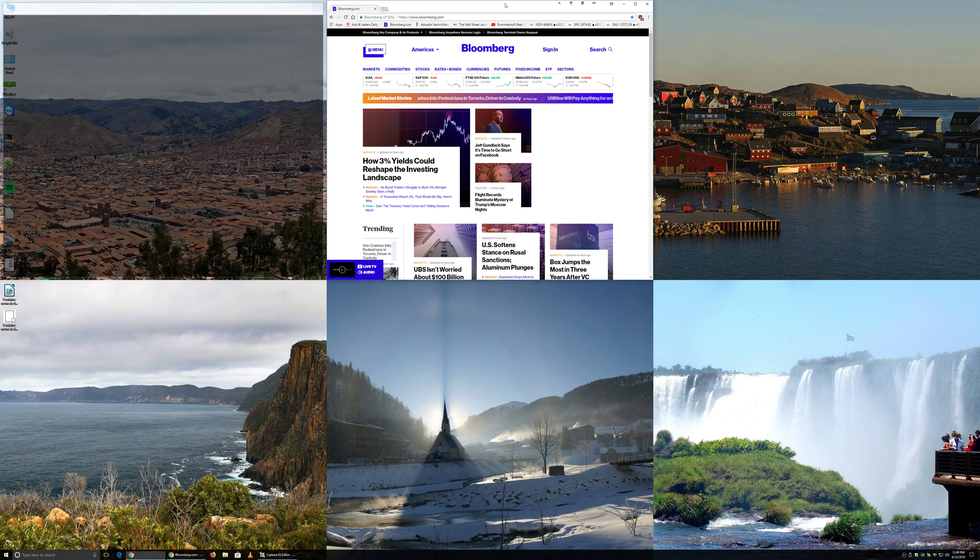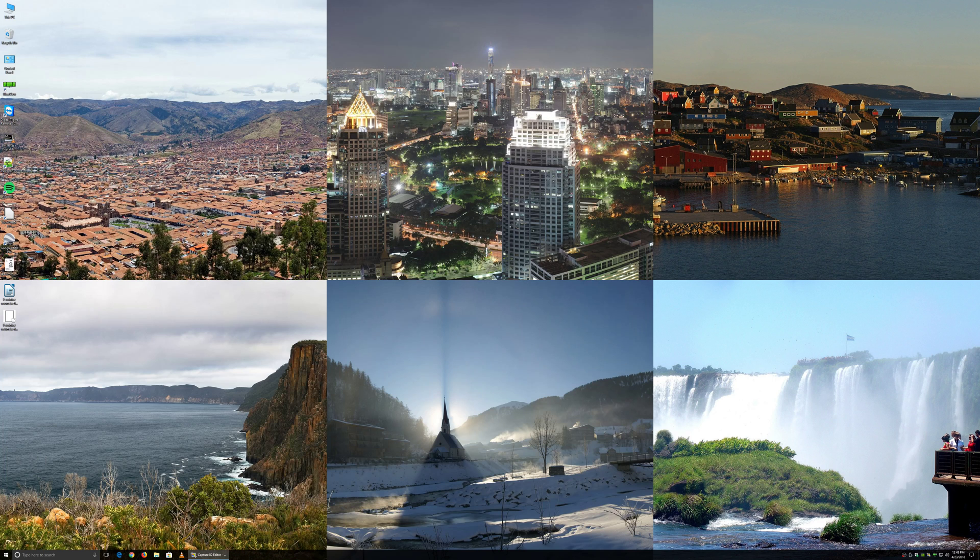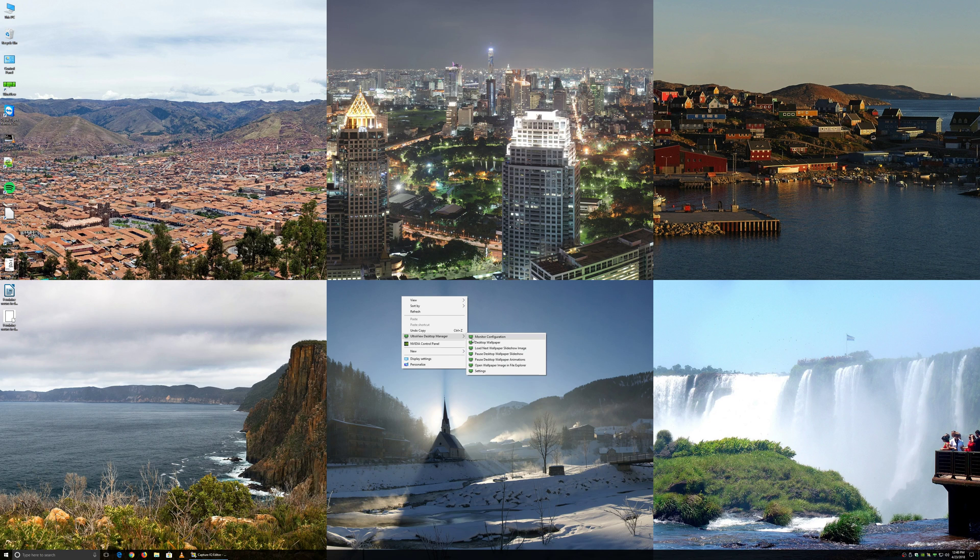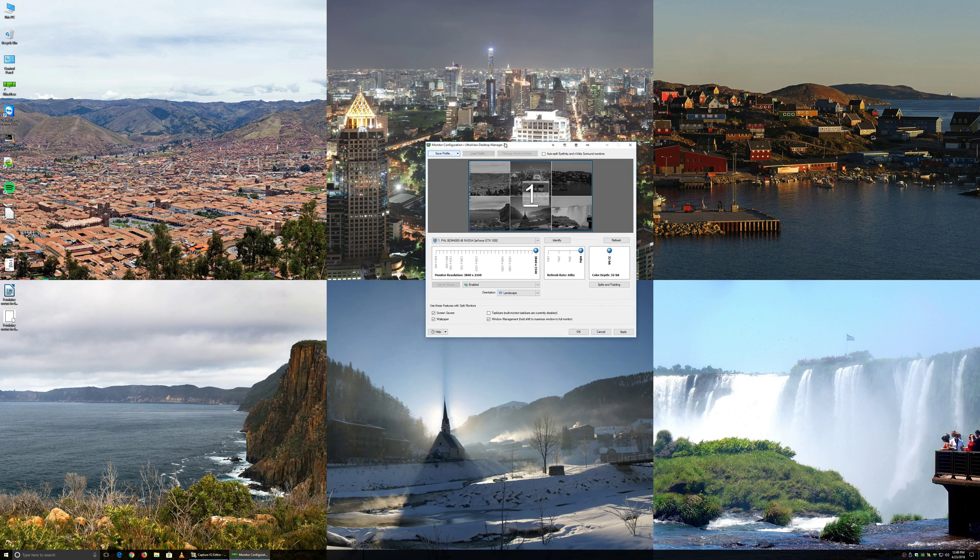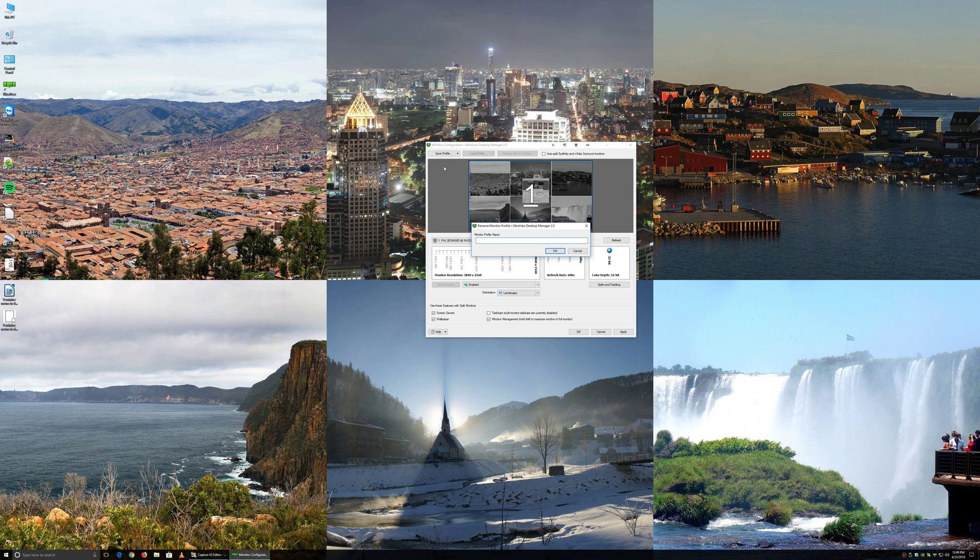Let's start by saving this existing layout as a profile. We'll right-click in the empty desktop background, mouse over UltraView Desktop Manager, and click Monitor Configuration. At the top left, click Save Profile, and then click New Profile. We'll name this one Uniform 3 over 3, or whatever you would prefer to call it.